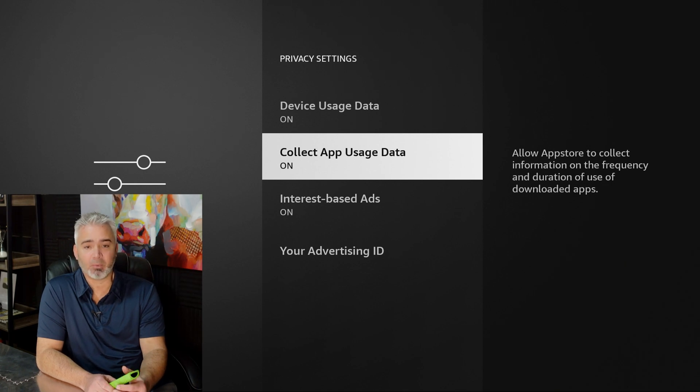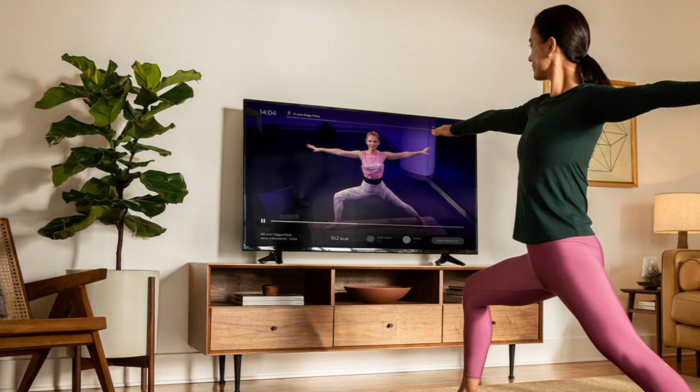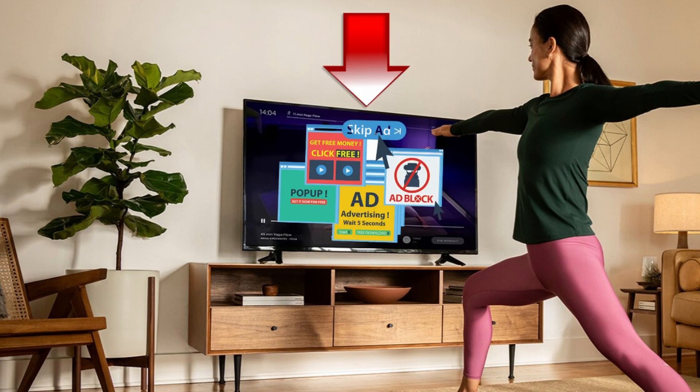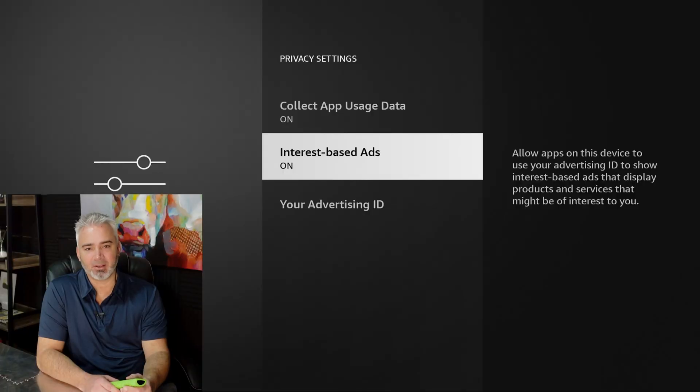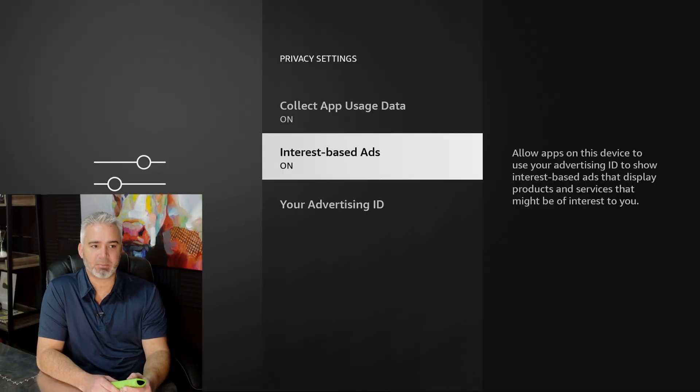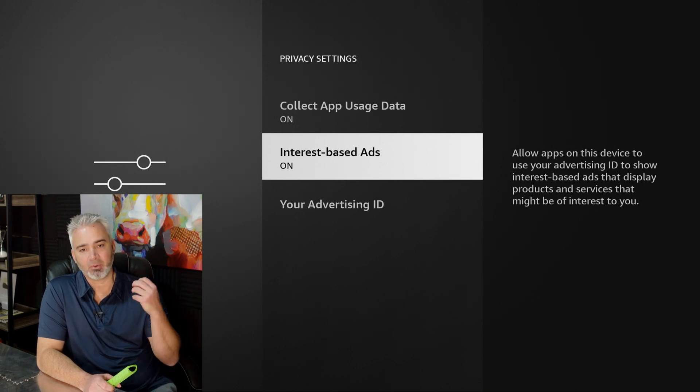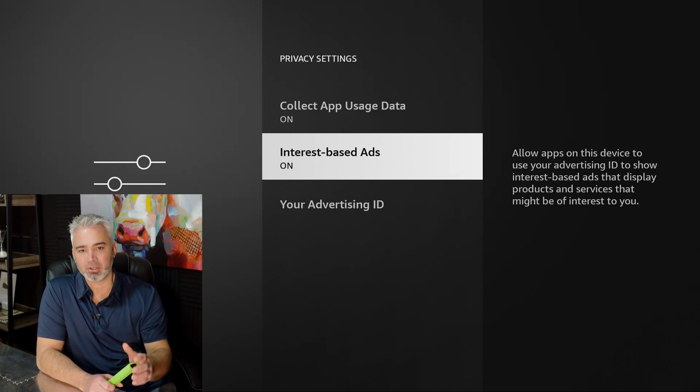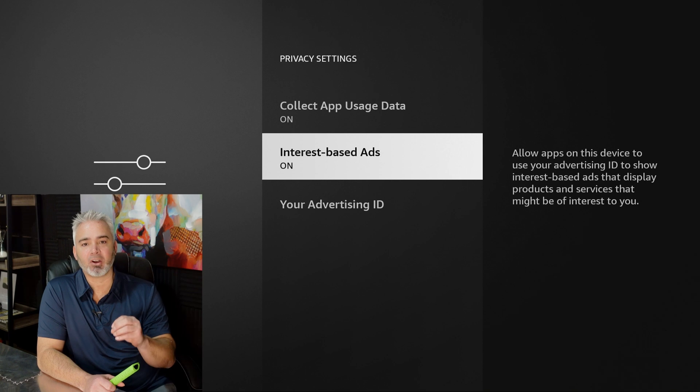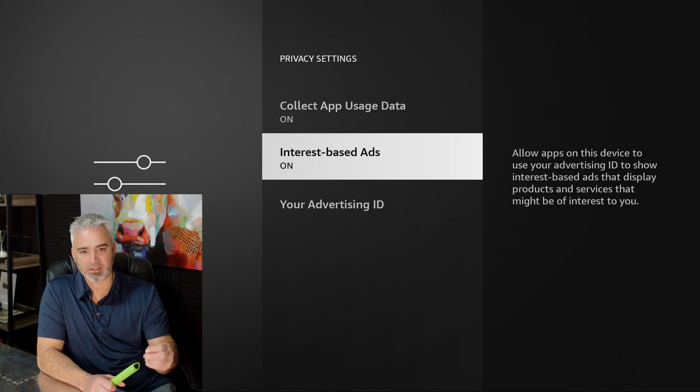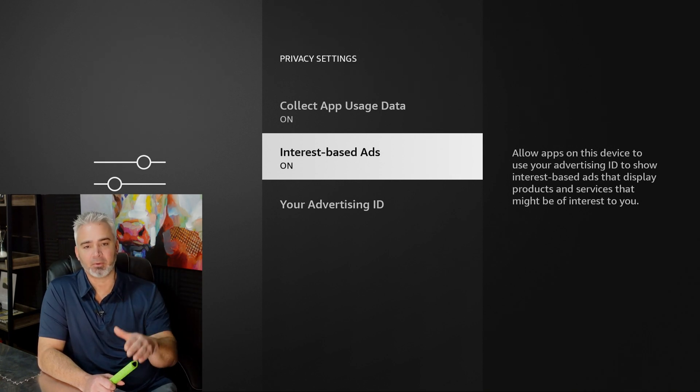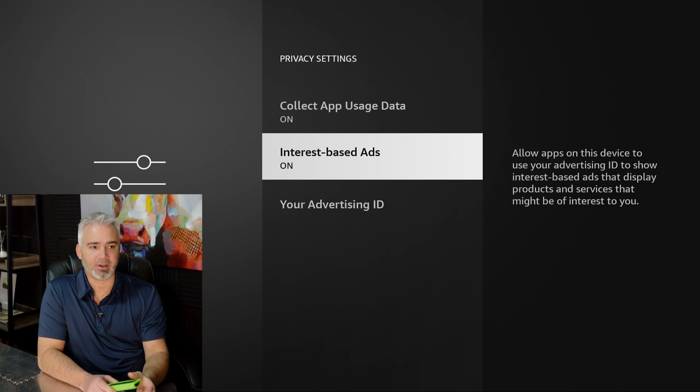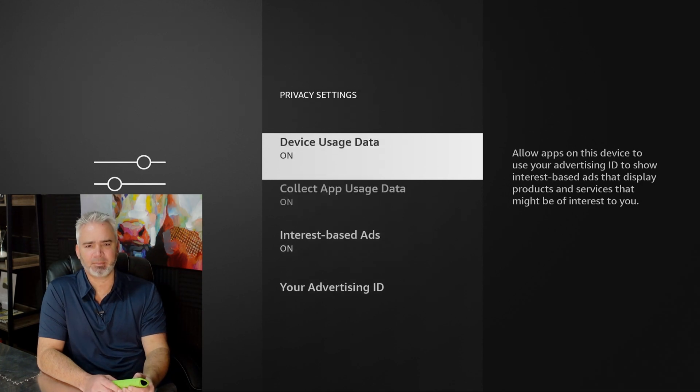Same thing with your app usage. They're going to look at what apps you're using. For example, let's say I'm using an exercise app or multiple exercise apps. What do you think they're going to do? Well, they're going to notice that. They're going to collect that information. They're going to sell it to companies selling exercise equipment. I don't want those ads. I don't want those emails. I don't want stuff in the mail. Interest-based ads, same thing. So this is going to be like pop-ups, redirects, things that are going to pop up on your screen, marketing based on your interests, things that you've searched for maybe on the web or other things on your FIRE device.